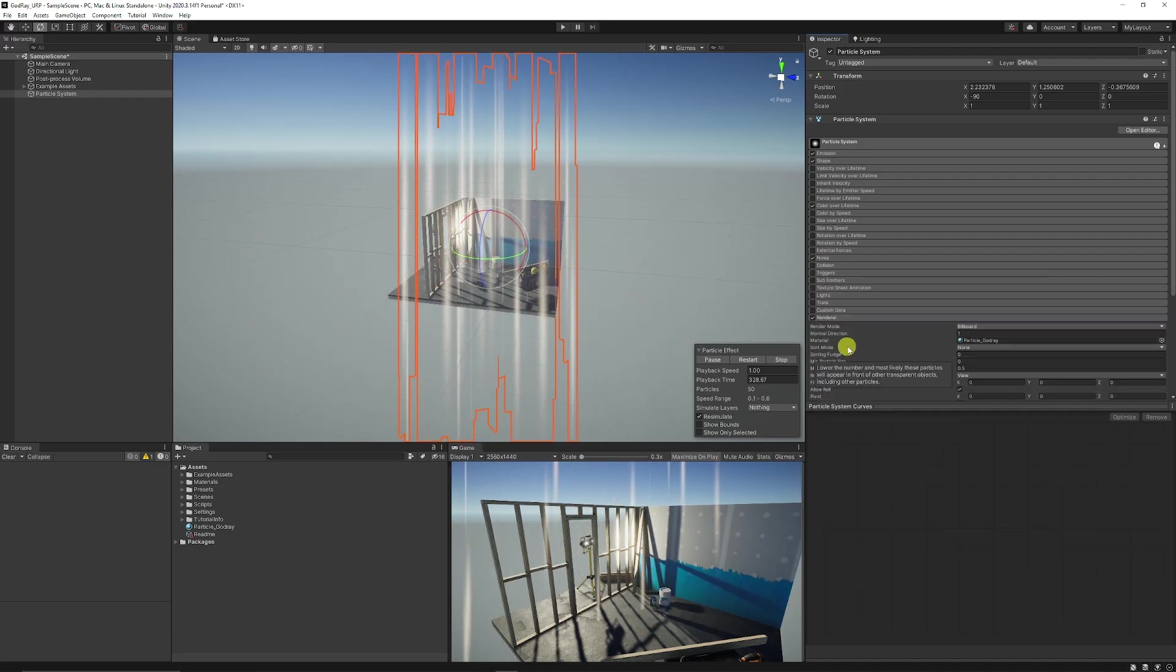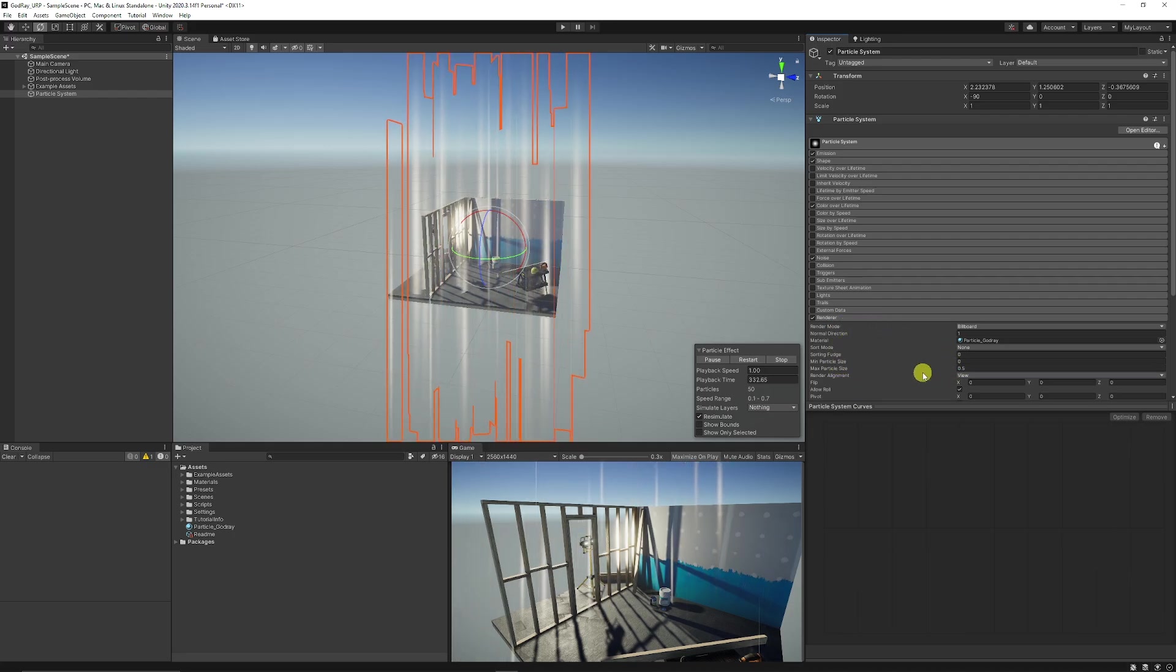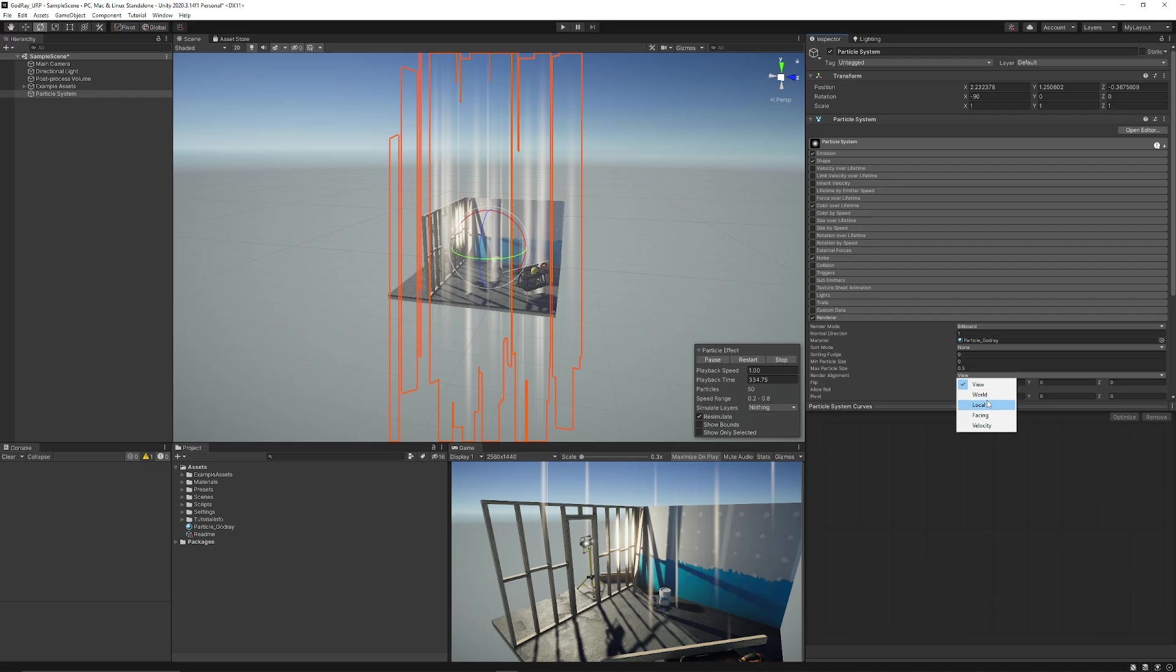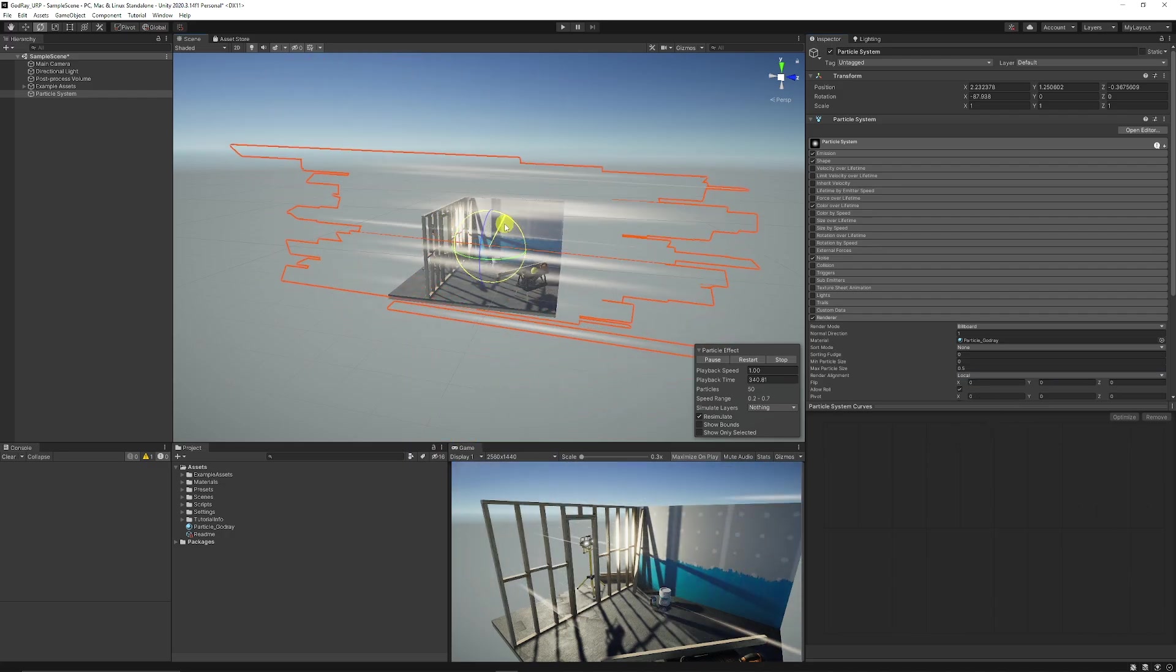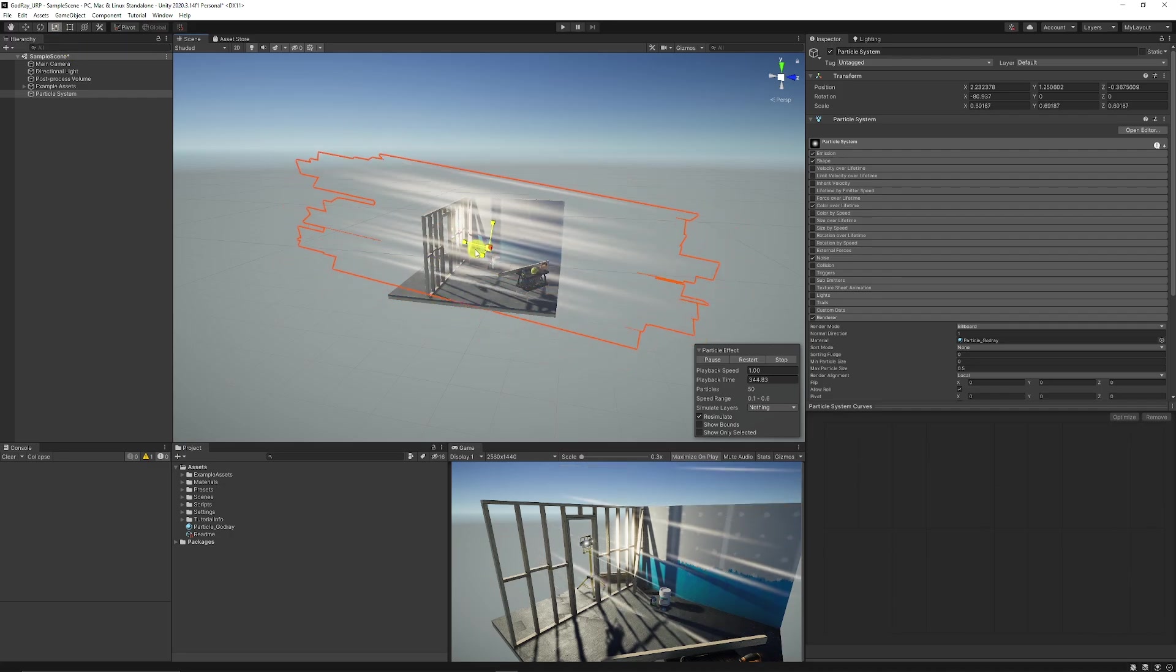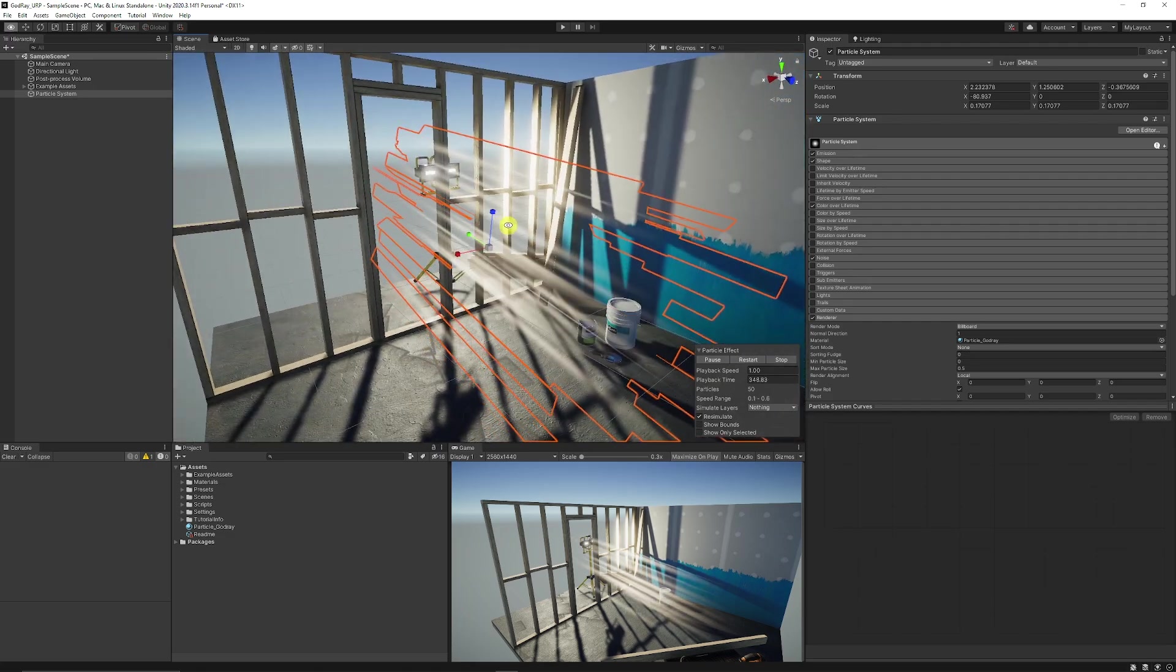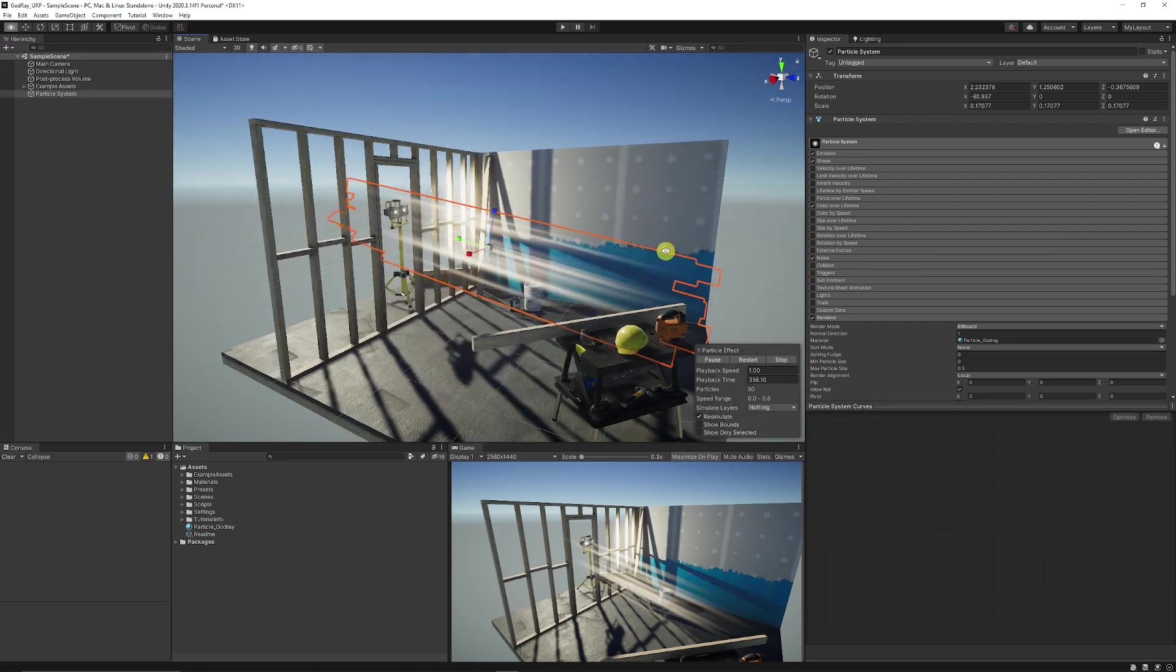Now what I like to also do is set down at the bottom in the renderer, set the render alignment to local so then we can actually just rotate the actual effect as we want. What you can then do is you could just grab your object and you can scale this all the way down like we have it here.